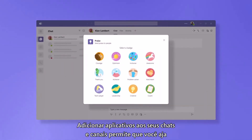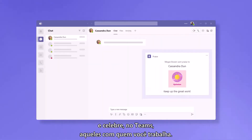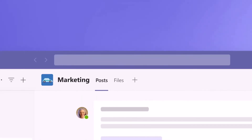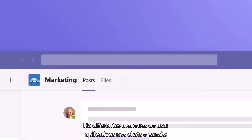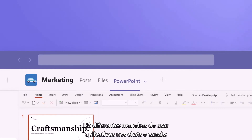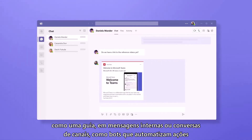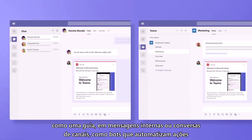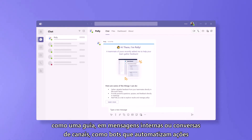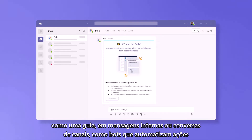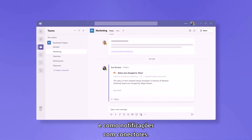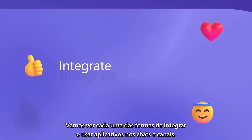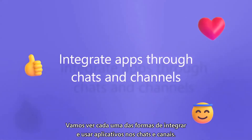Adding apps to your chats and channels lets you take action and celebrate those you work with right within Teams. There are different ways to use apps in your chats and channels: as a tab, inside messages or channel conversations, as bots that automate actions, and as notifications with connectors. Let's look at each way to integrate and use apps through chats and channels.